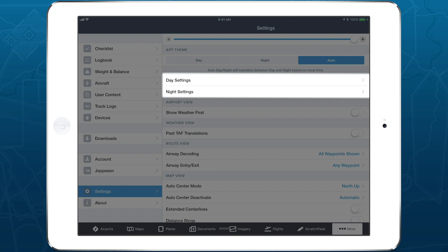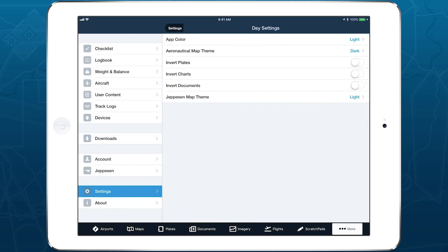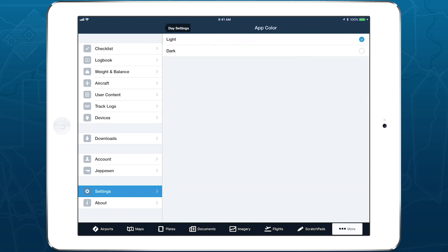The two menus below the selector allow you to fine-tune the individual theme and color settings used by the Day and Night themes.